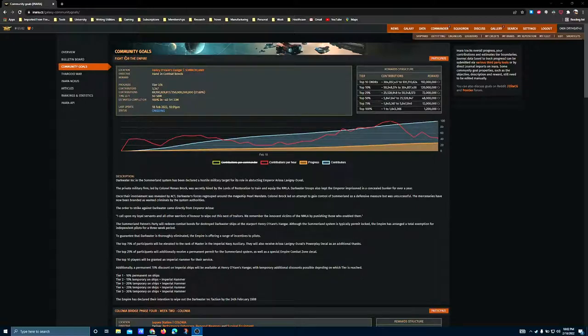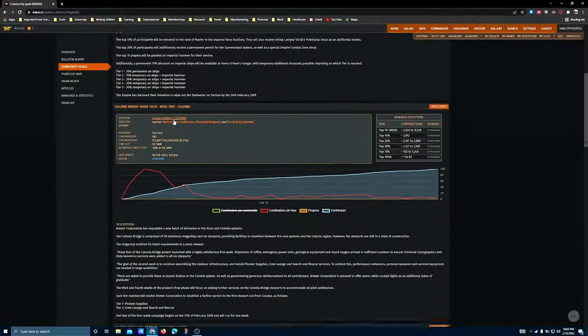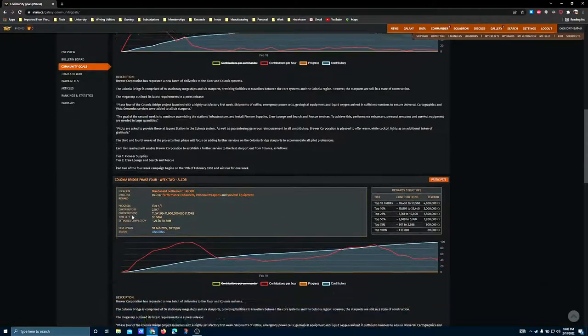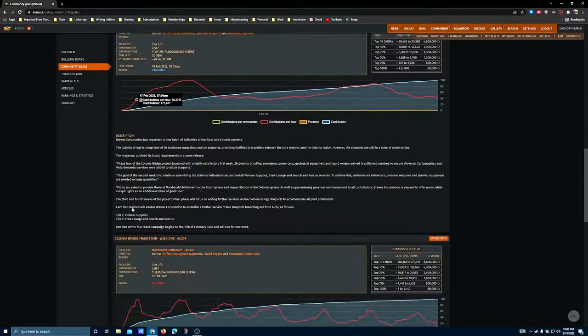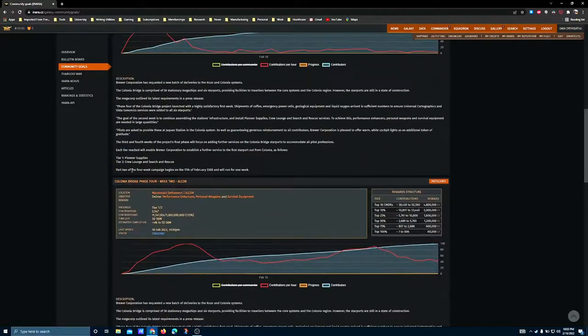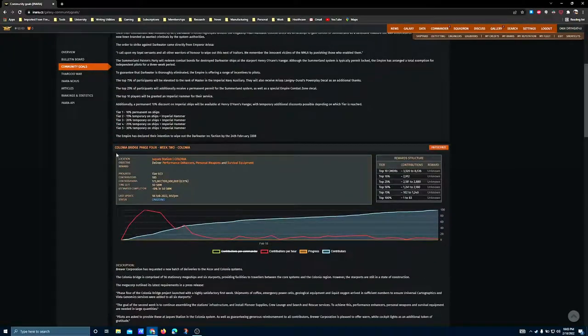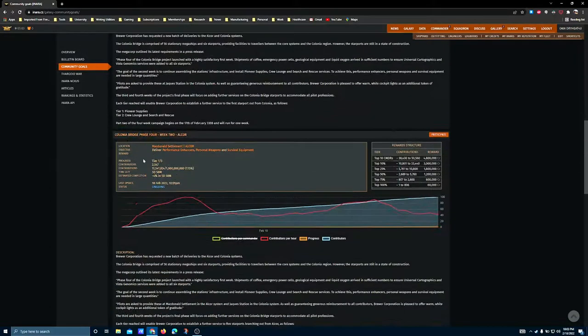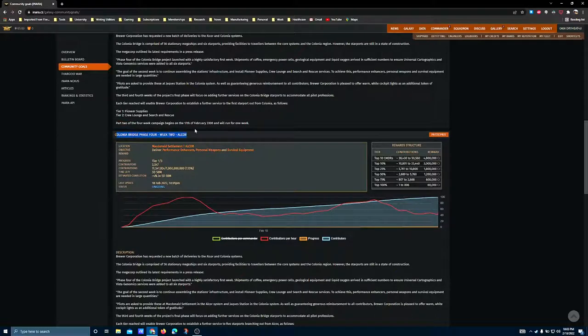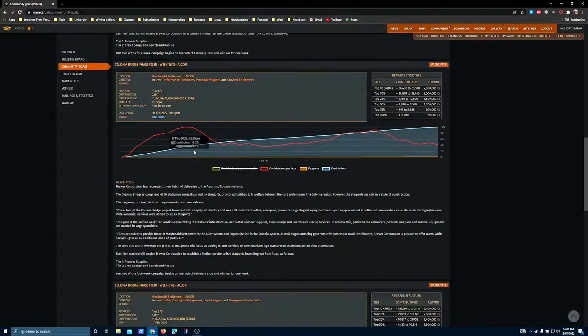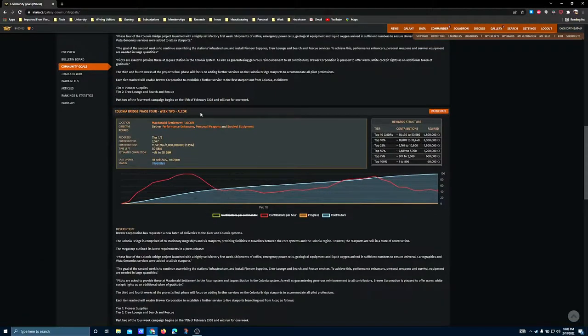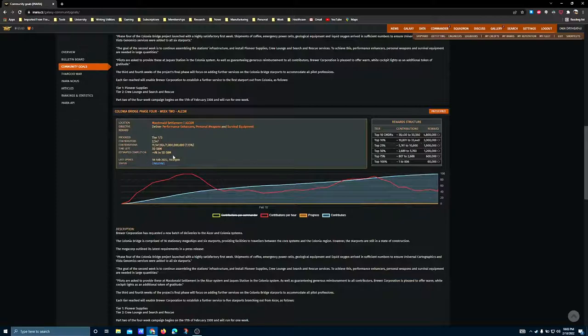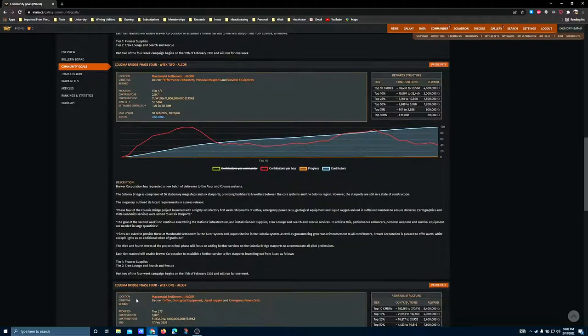We have one combat, or I should say conflict zone CG, and then a continuation of the Colonia Bridge CG from last week. The systems that are being targeted have not changed - it's still Colonia and Alcor. I would assume the pattern here is going to continue, so if you've got trade resources in those systems, leaving them in place probably isn't too bad of an idea, assuming you've got whatever materials you need in order to service them.